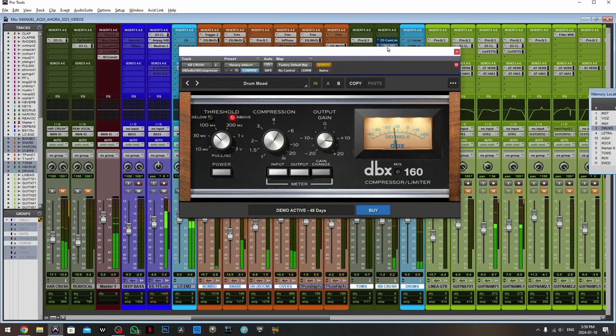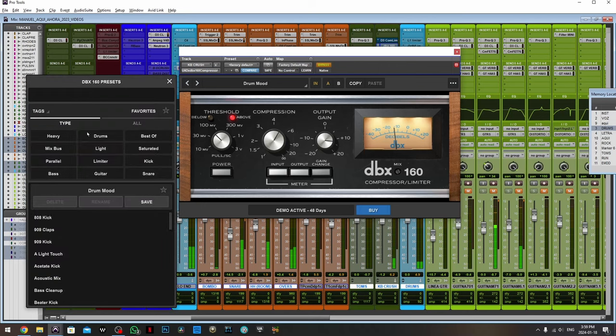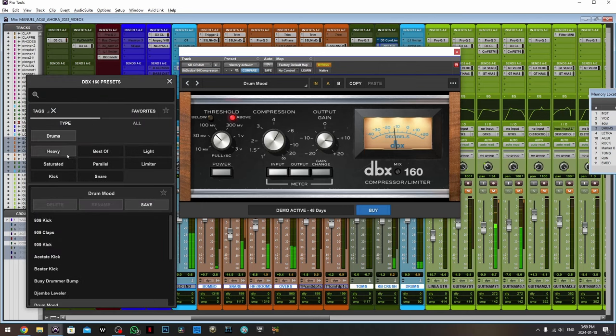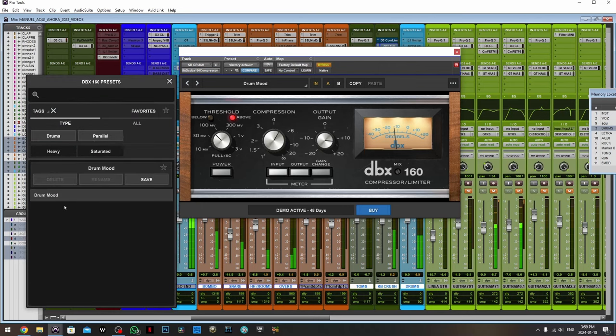Now using the dbx-160 is easy. You go to click on the presets and then select drums parallel, and you will have this preset.